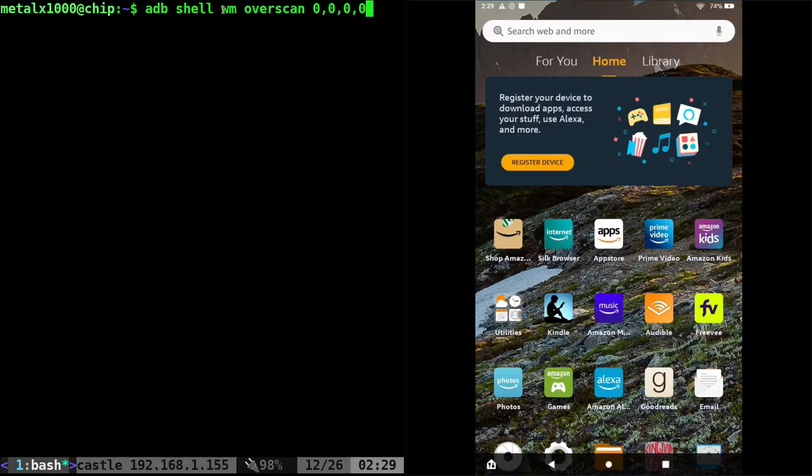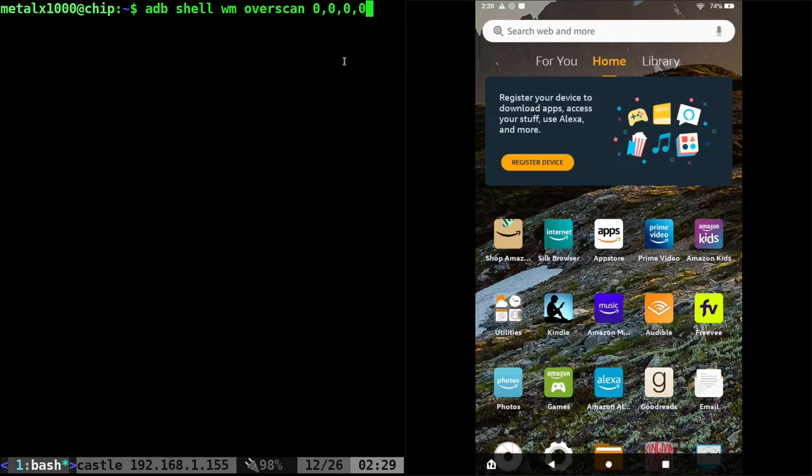So you have to have ADB enabled and I'm going to use WM, which I'm assuming is window manager, and I'm going to overscan and then you have coordinates here. Now watch this last one. If I move it, let's say 10.